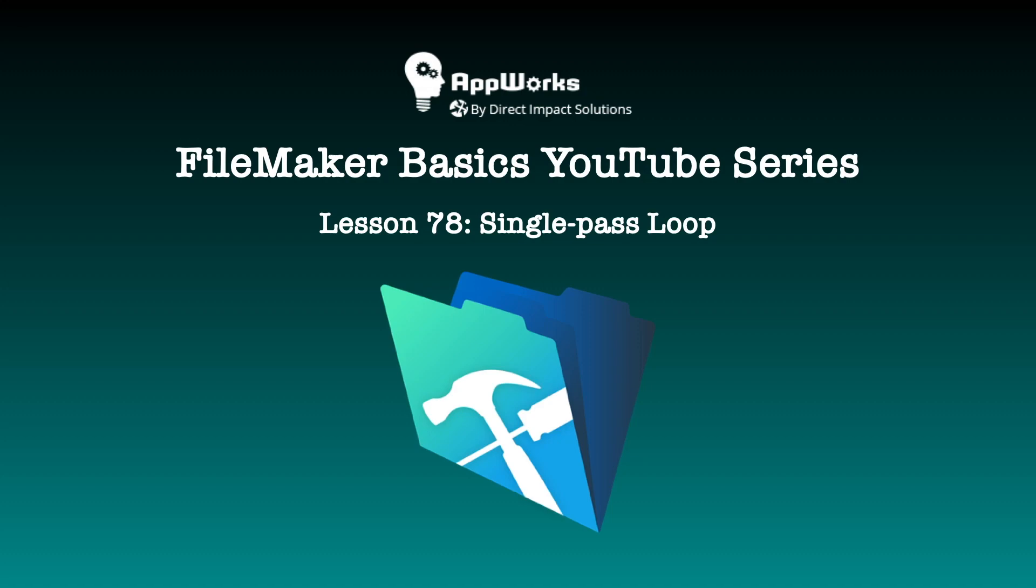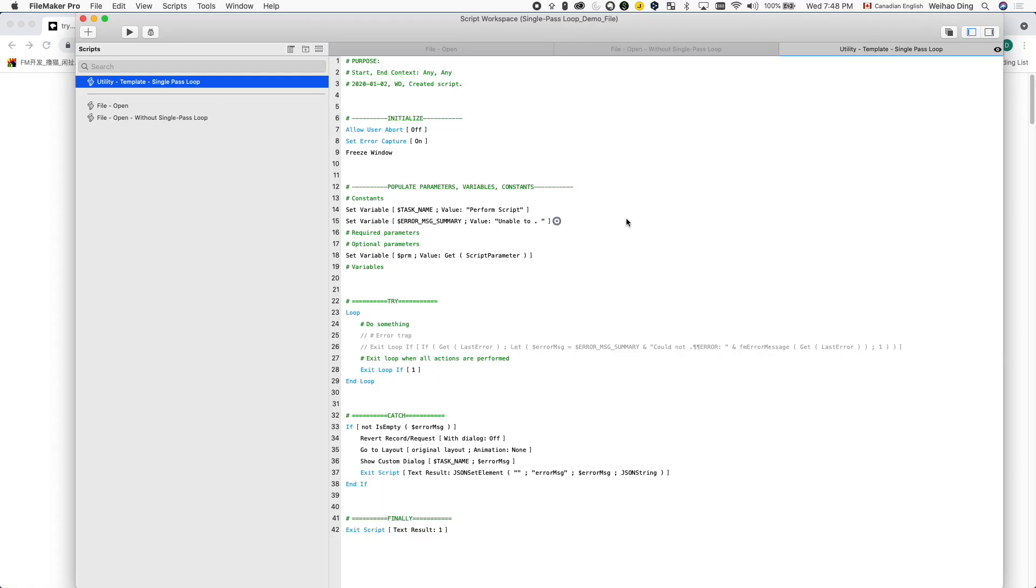This is Weihao at Direct Impact Solutions. If you've seen some of our recent videos, you might have noticed a certain script structure that I use in all my demo files. This video explains this technique called single-path loop and why it is part of my script template.